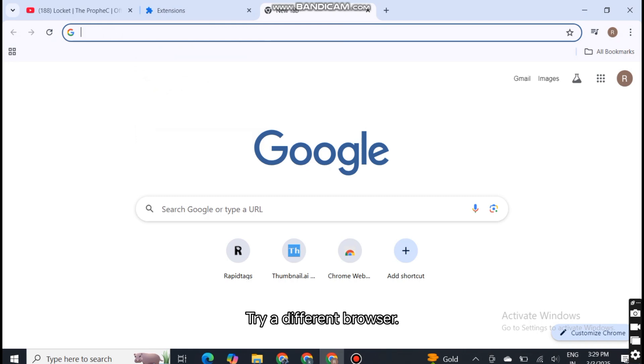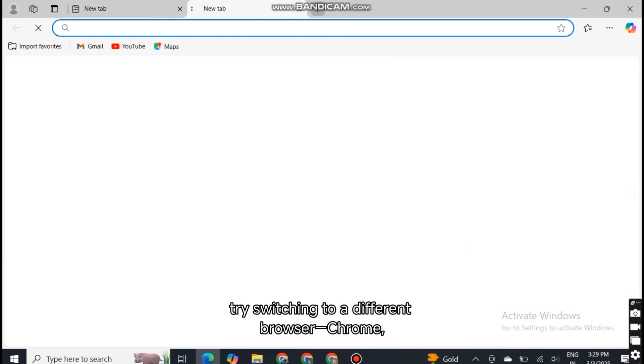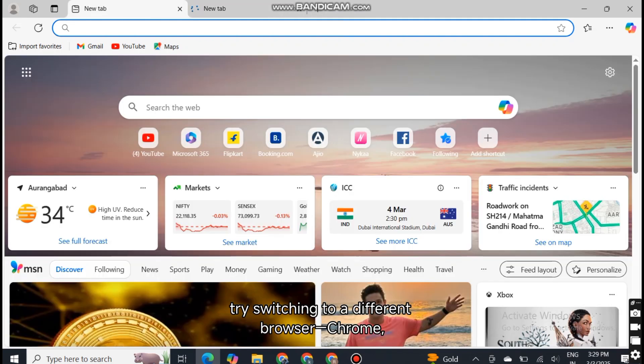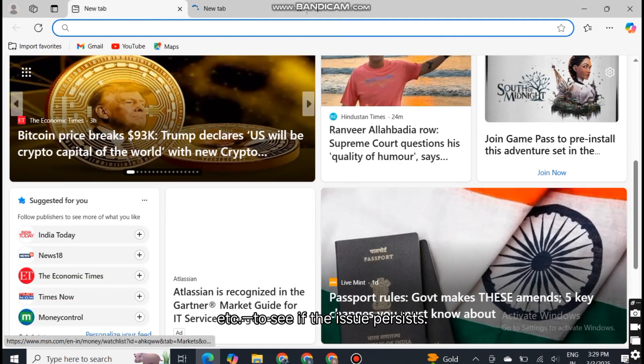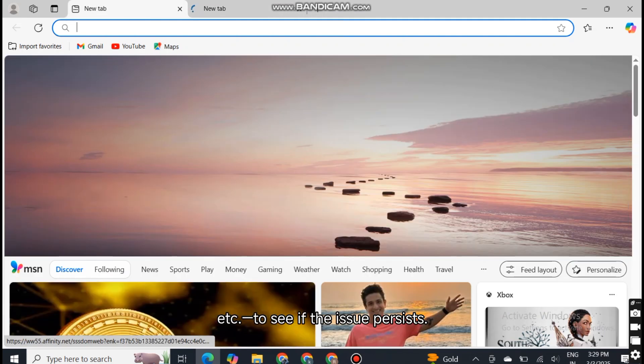Try a different browser. If none of the above work, try switching to a different browser—Chrome, Firefox, Edge, etc.—to see if the issue persists.